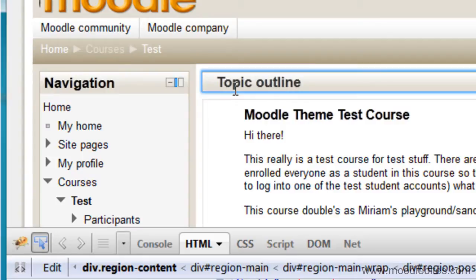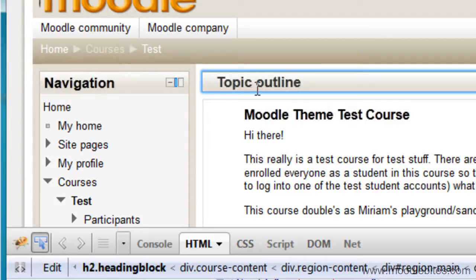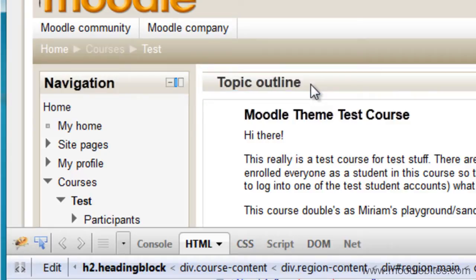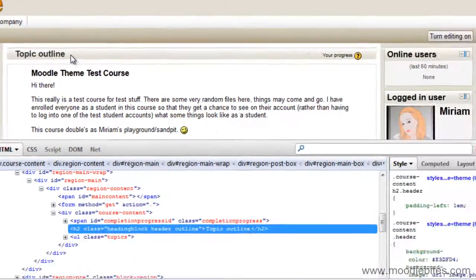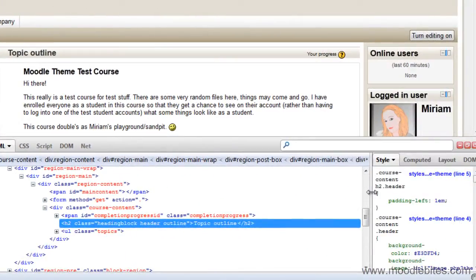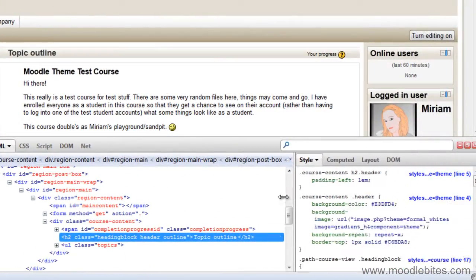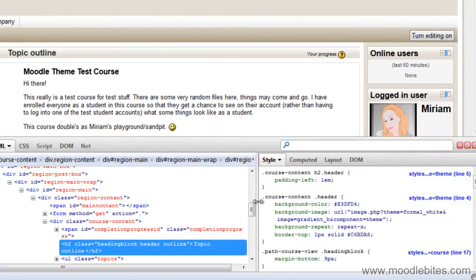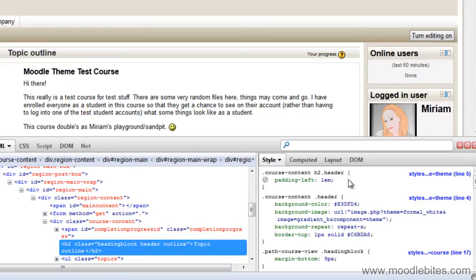So if I want to change the topic outline, I am going to click on that. And over in the style here, it shows me the various style sheet elements that are affecting that particular piece of the page.